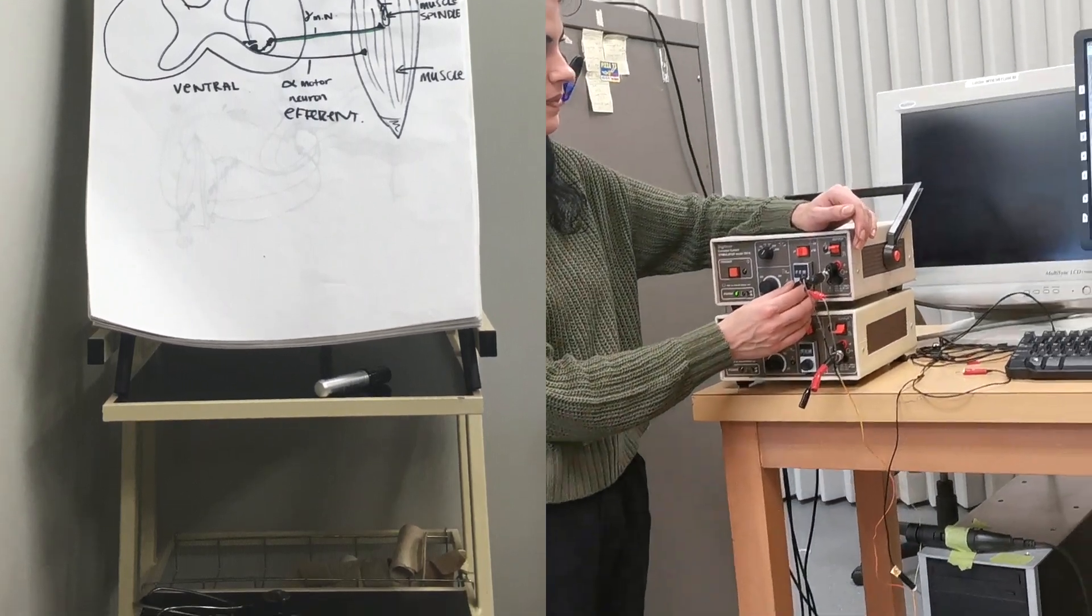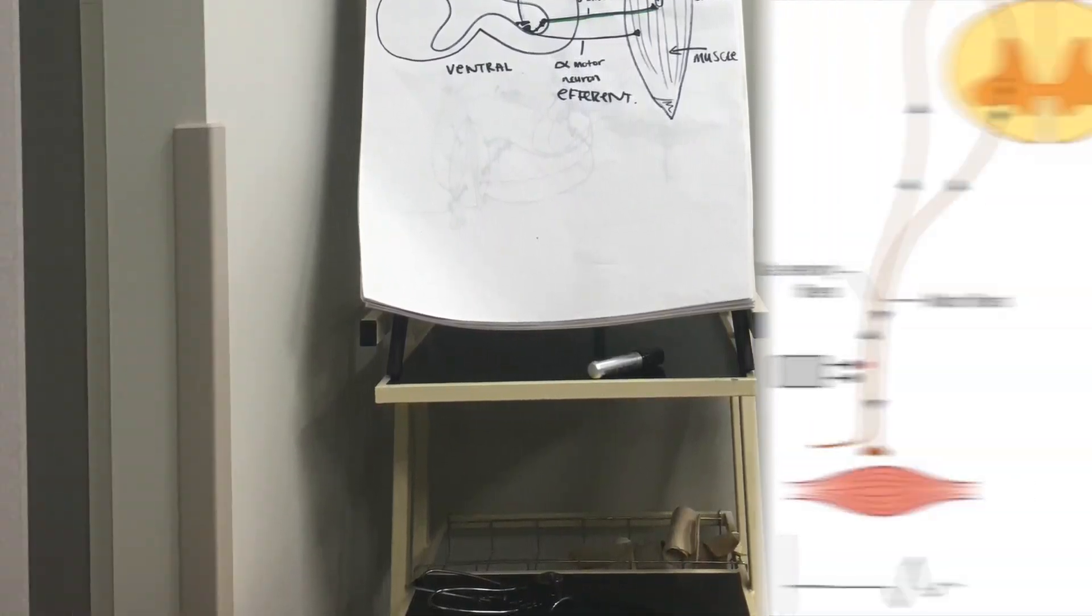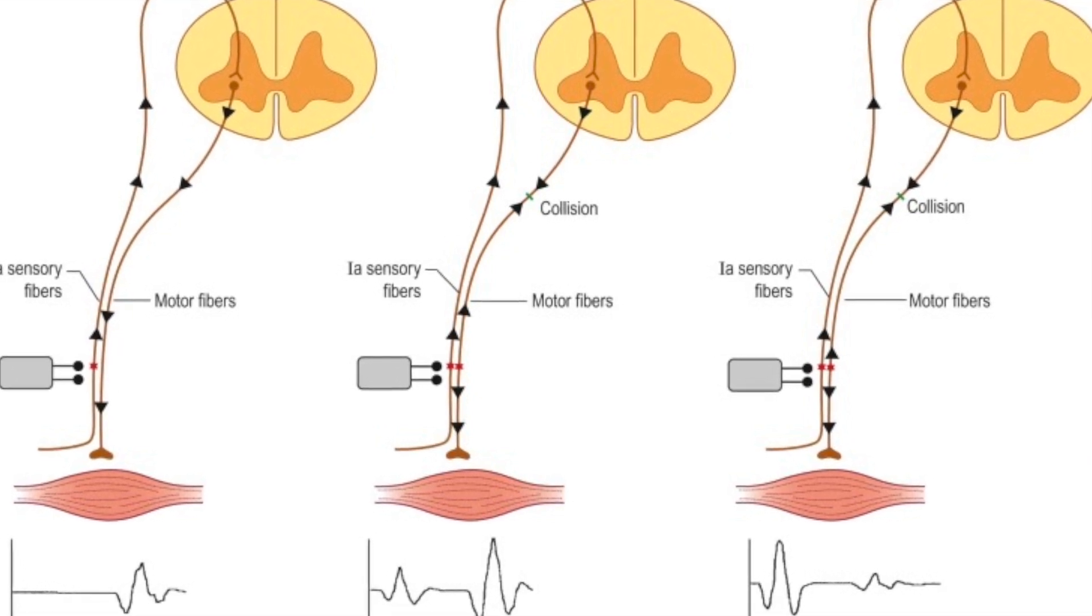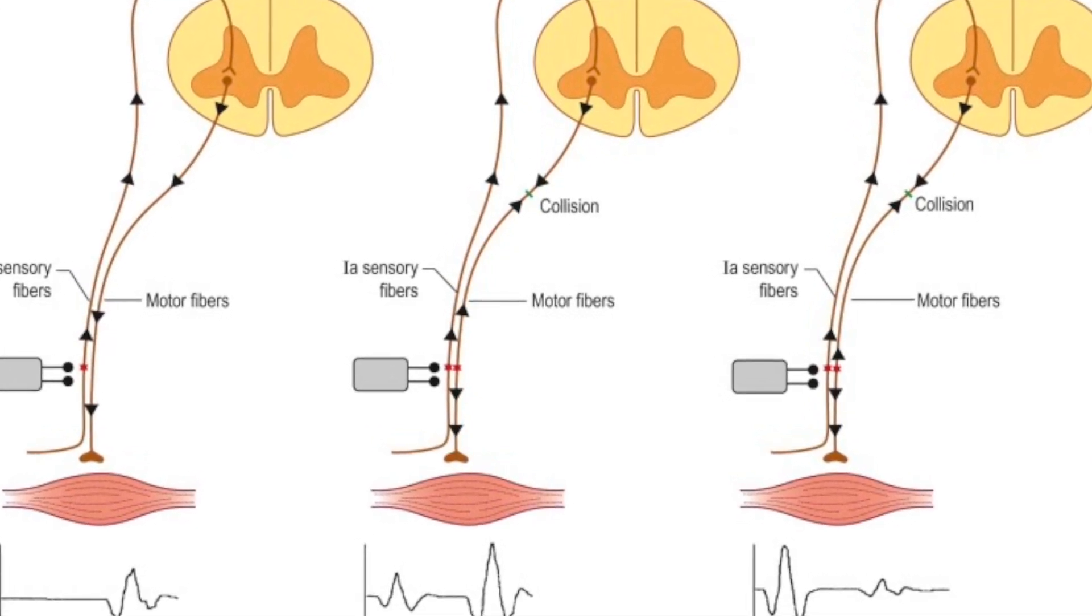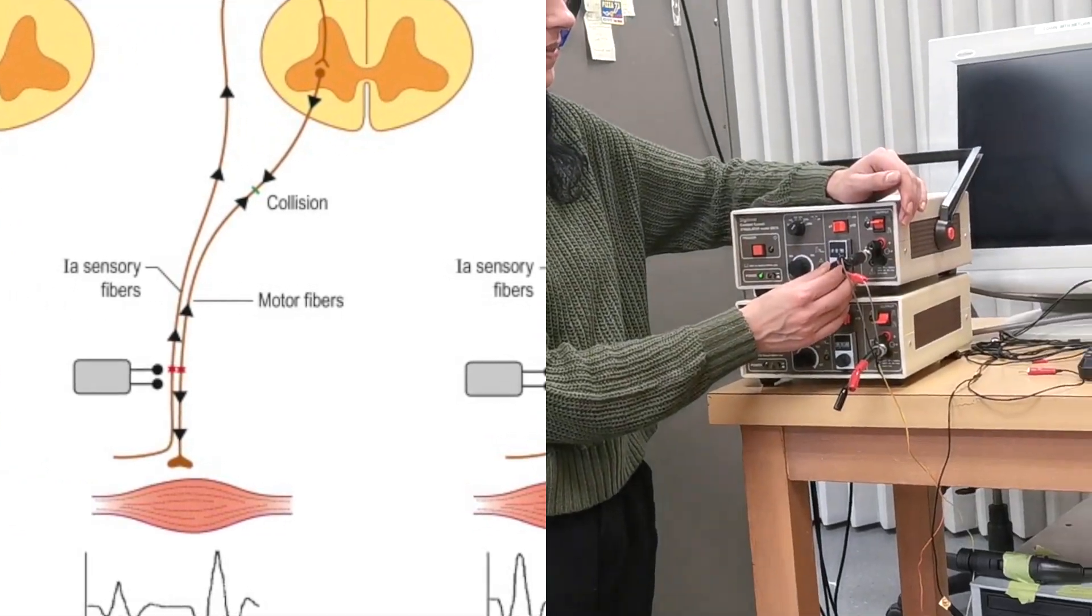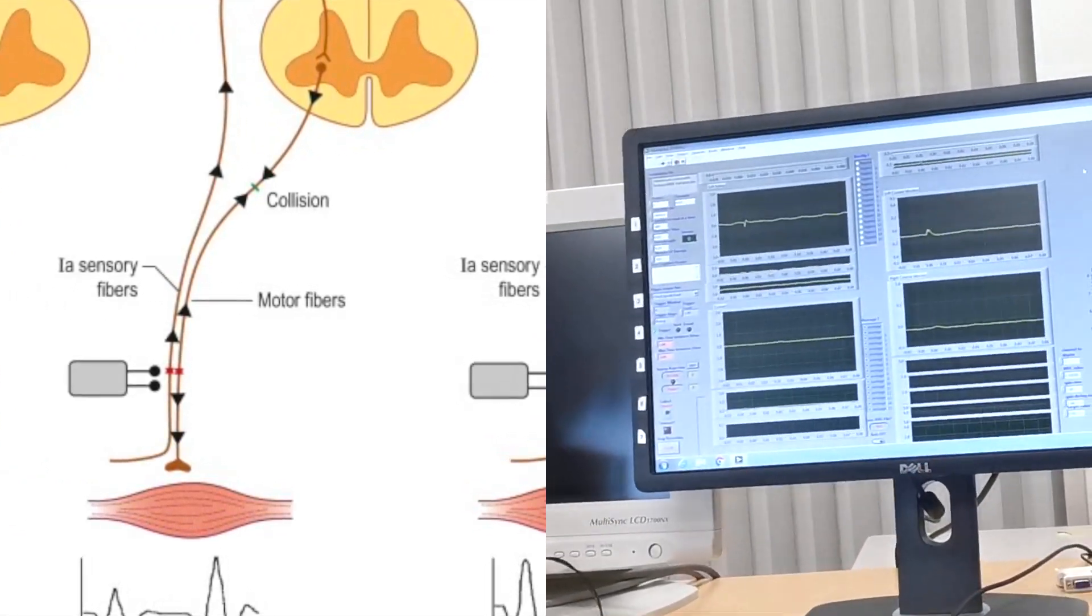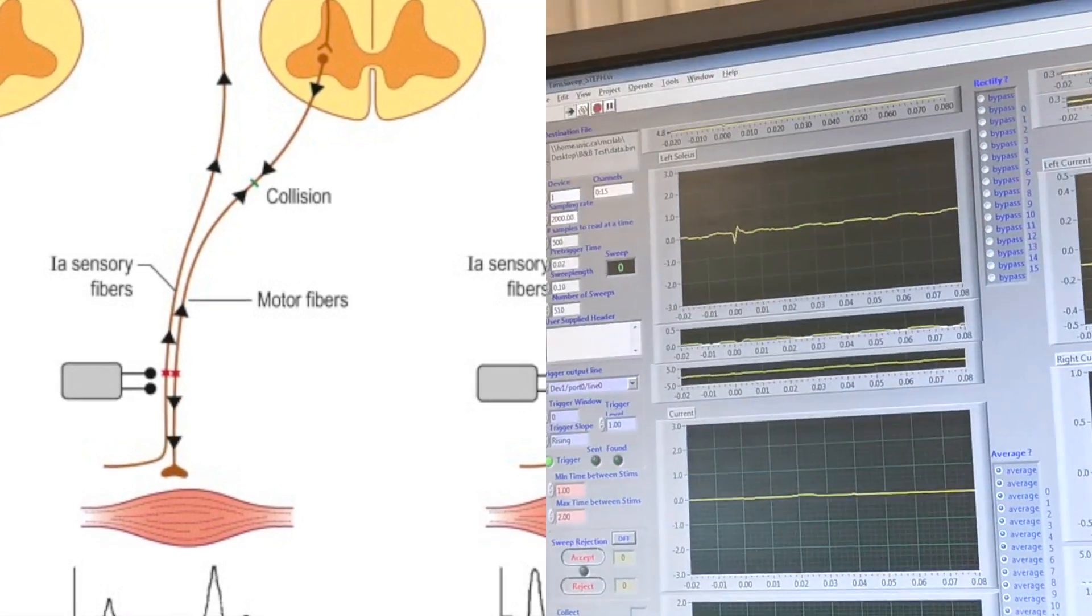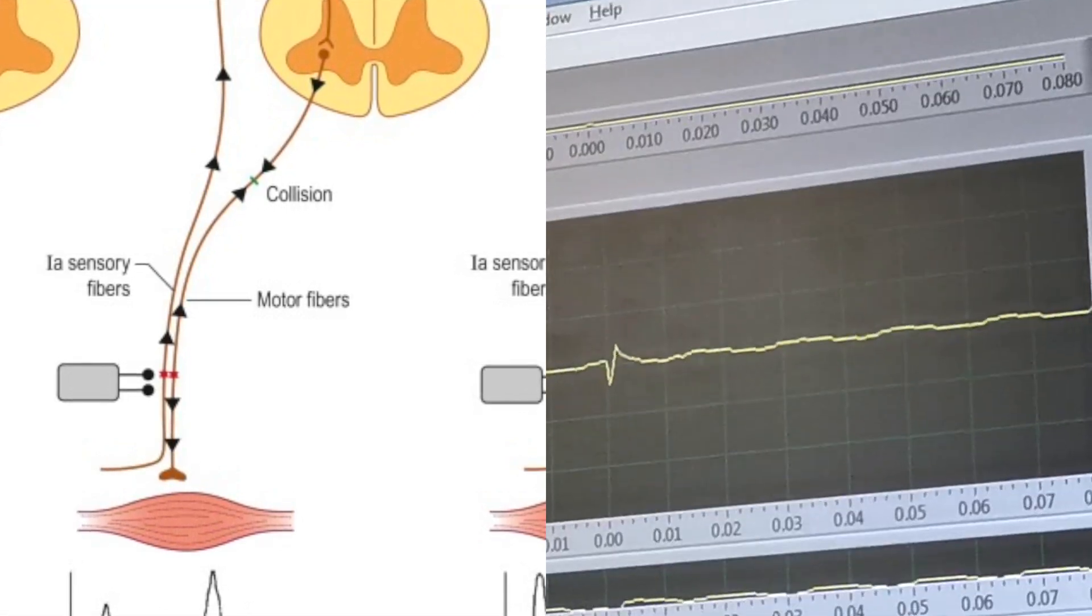This stimulation of the nerve generates a response in the muscle activity by afferent and efferent pathways causing a muscle contraction that does not pass through the spinal cord. This response is known as the M wave. A decrease in the H reflex activation of certain muscles can help detect underlying neurological conditions.